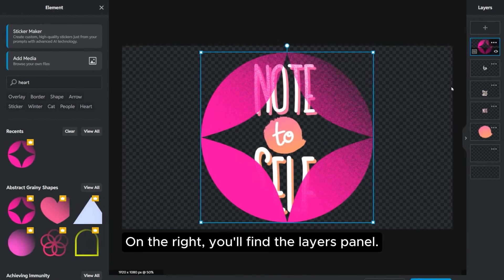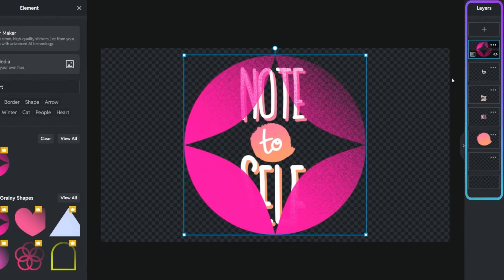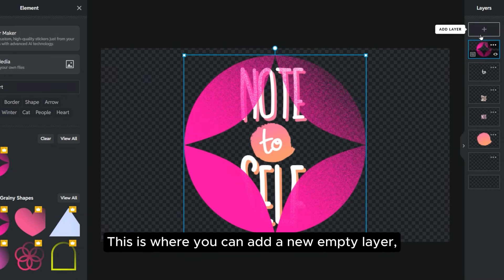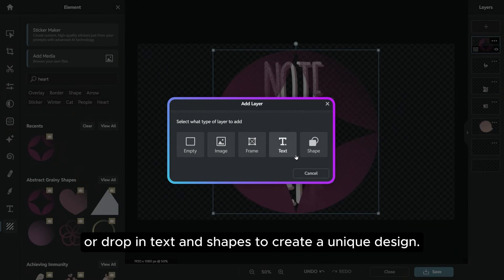On the right, you'll find the Layers panel. This is where you can add a new empty layer, upload an image, insert a frame, or drop in text and shapes to create a unique design.